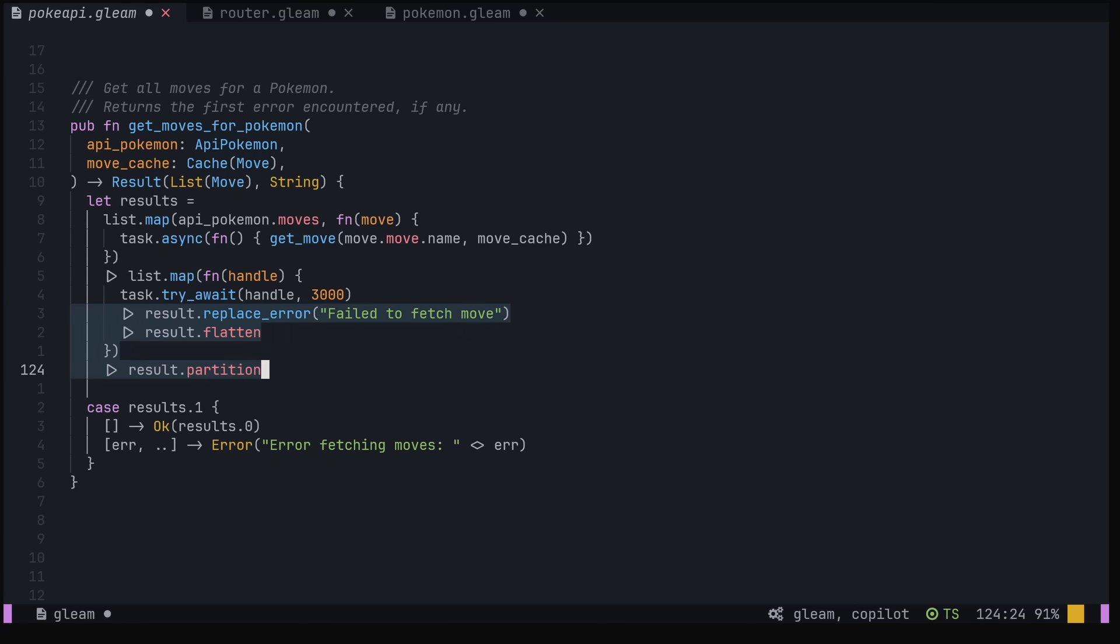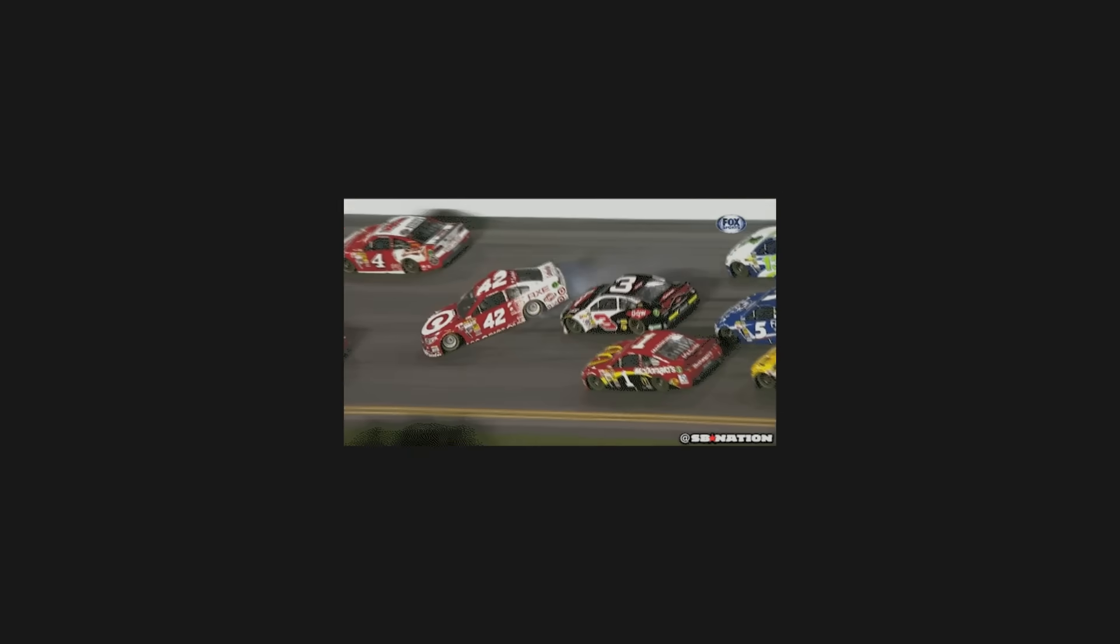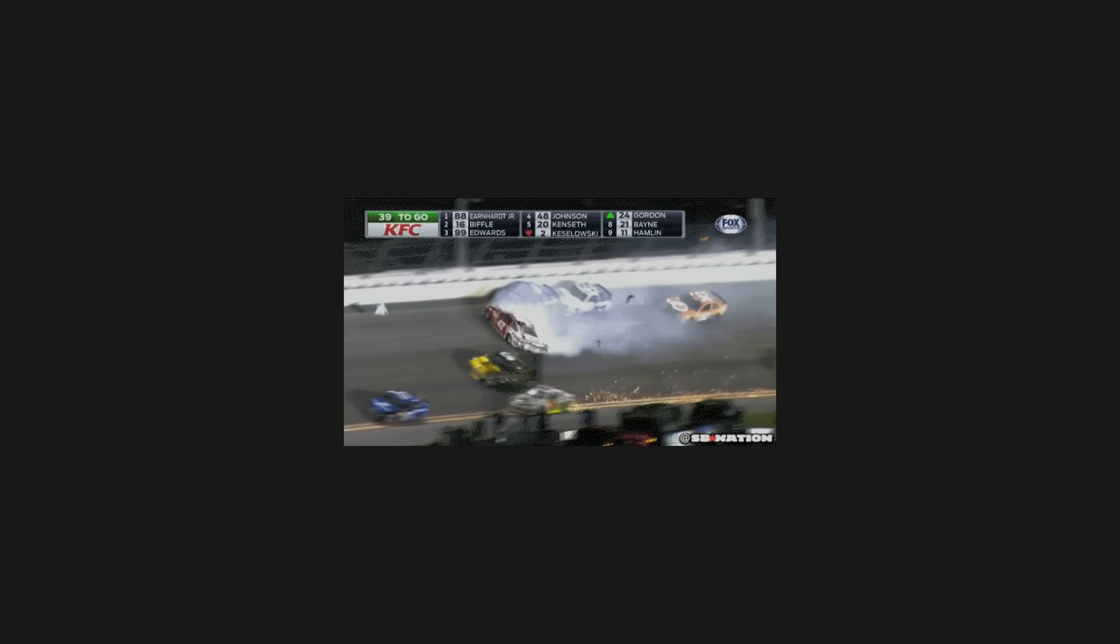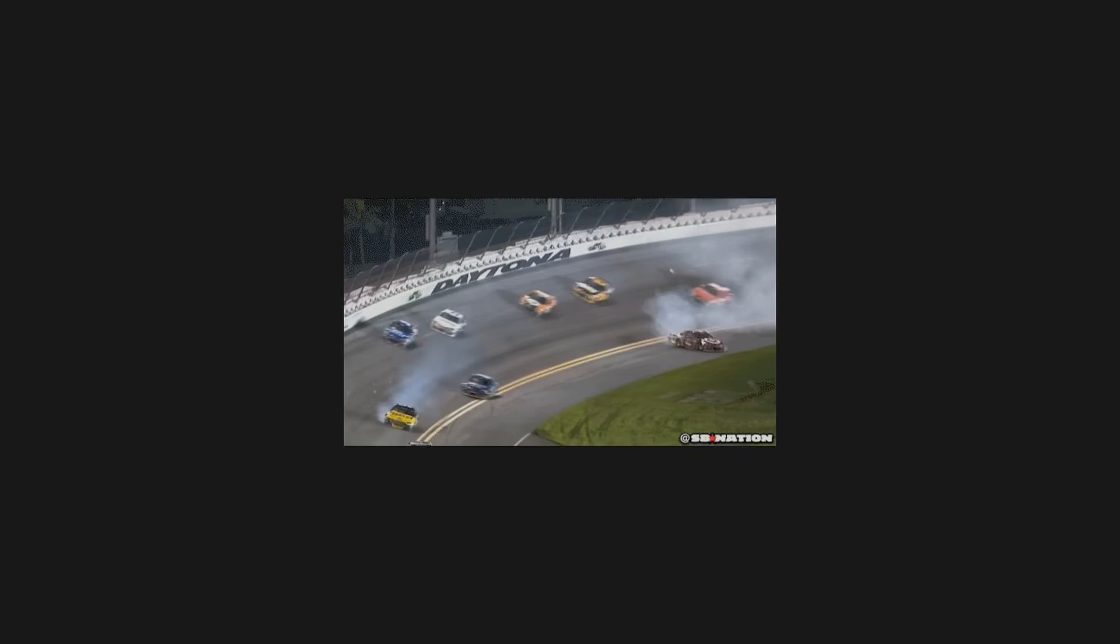Then we have some error handling code that generates a tuple containing our moves and any errors that occurred. If we had any errors, we return the first one. Otherwise, we return all our moves. You can avoid all the error handling by using task.await instead of try_await, but then the host process will crash if the task process crashes. As you can see, this has all been incredibly easy, and you can pass any function to a task.